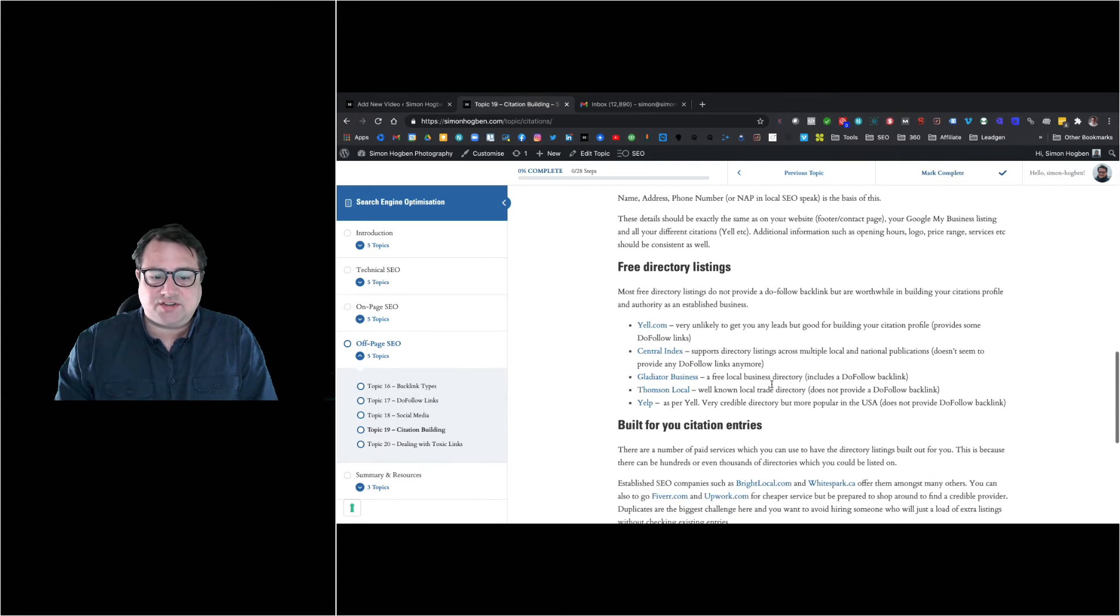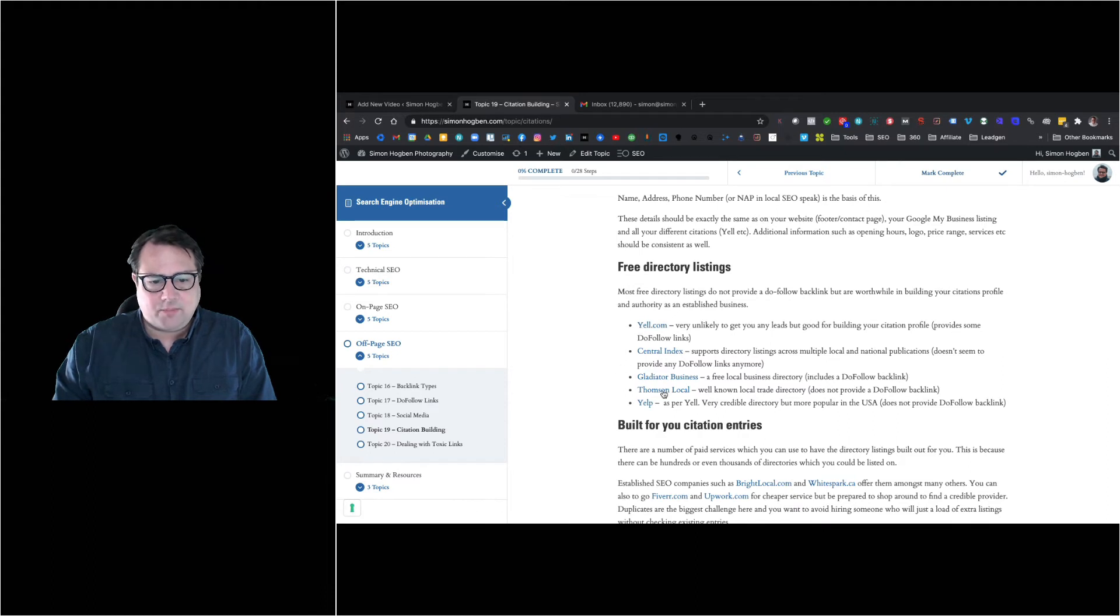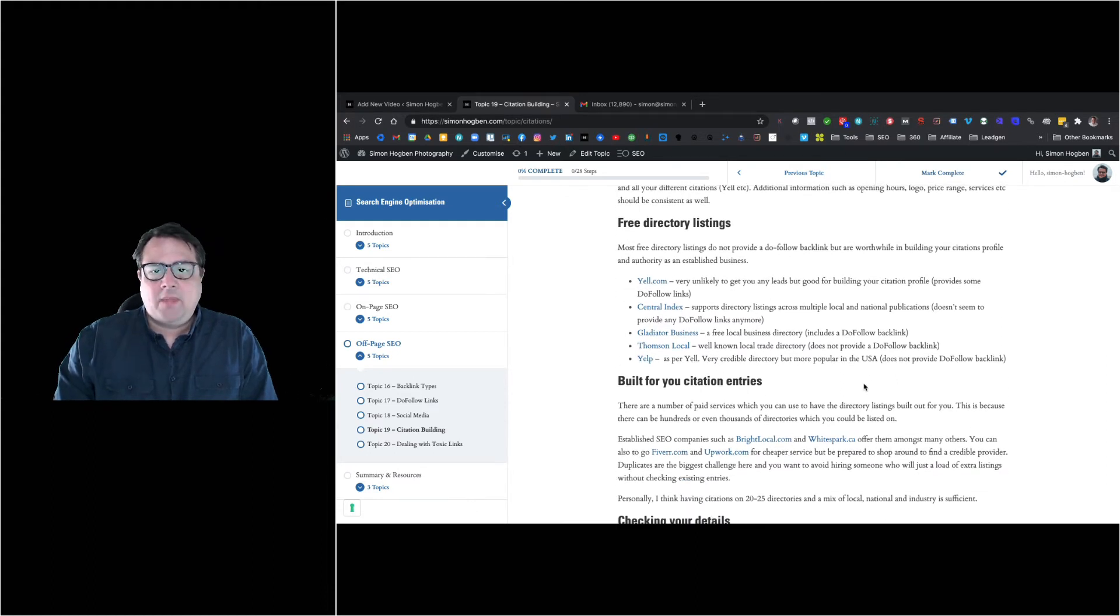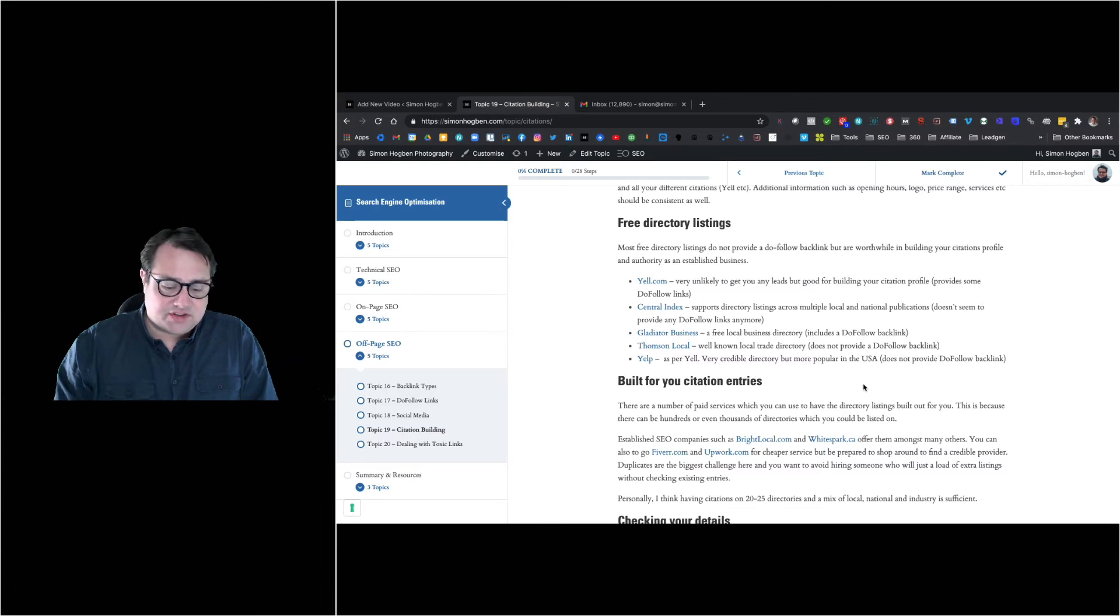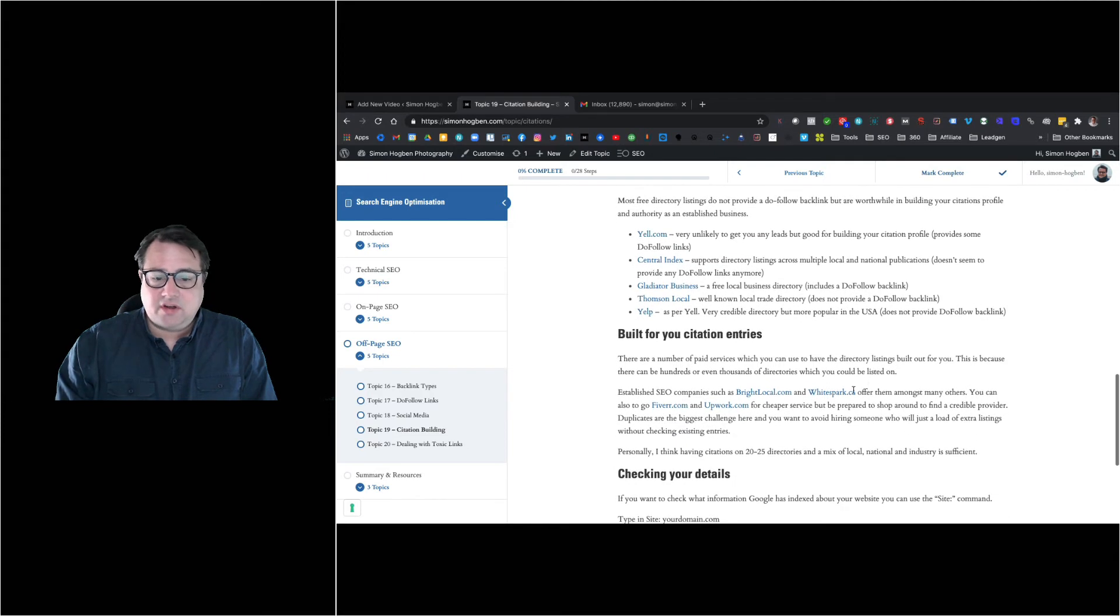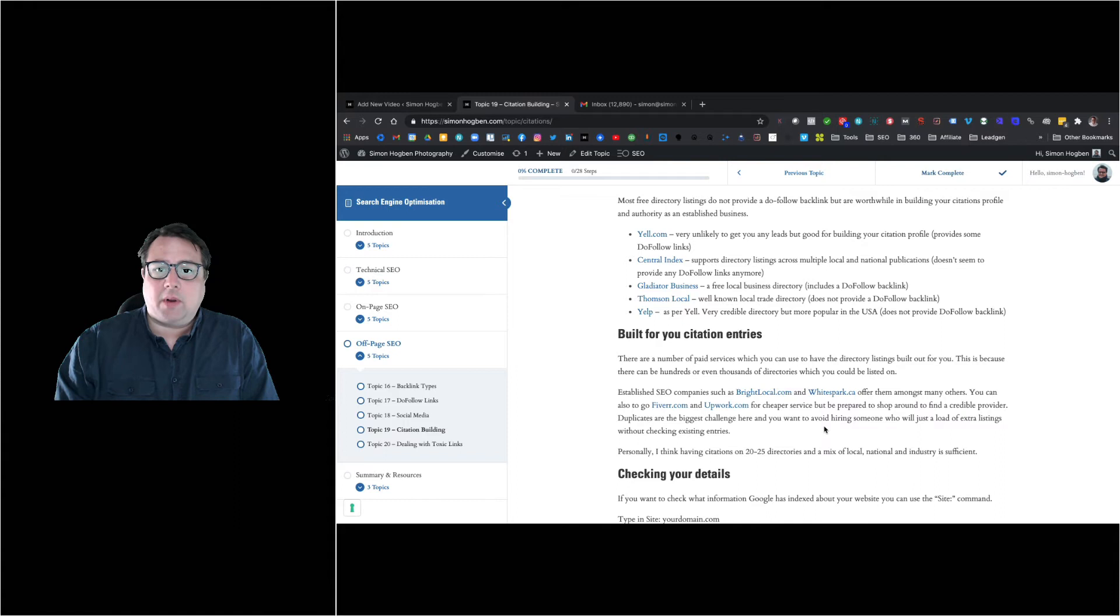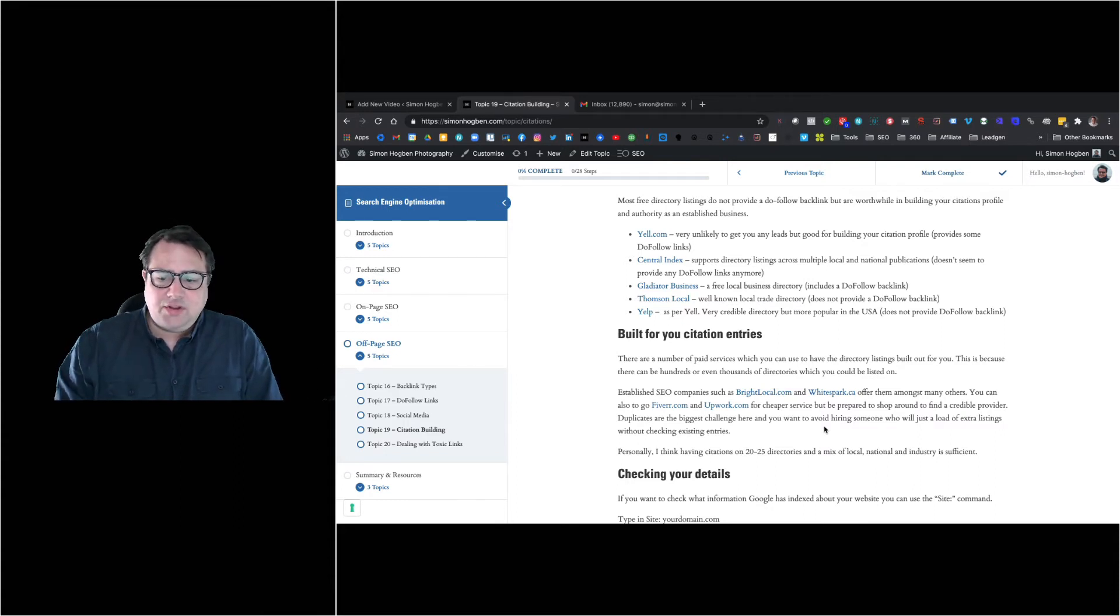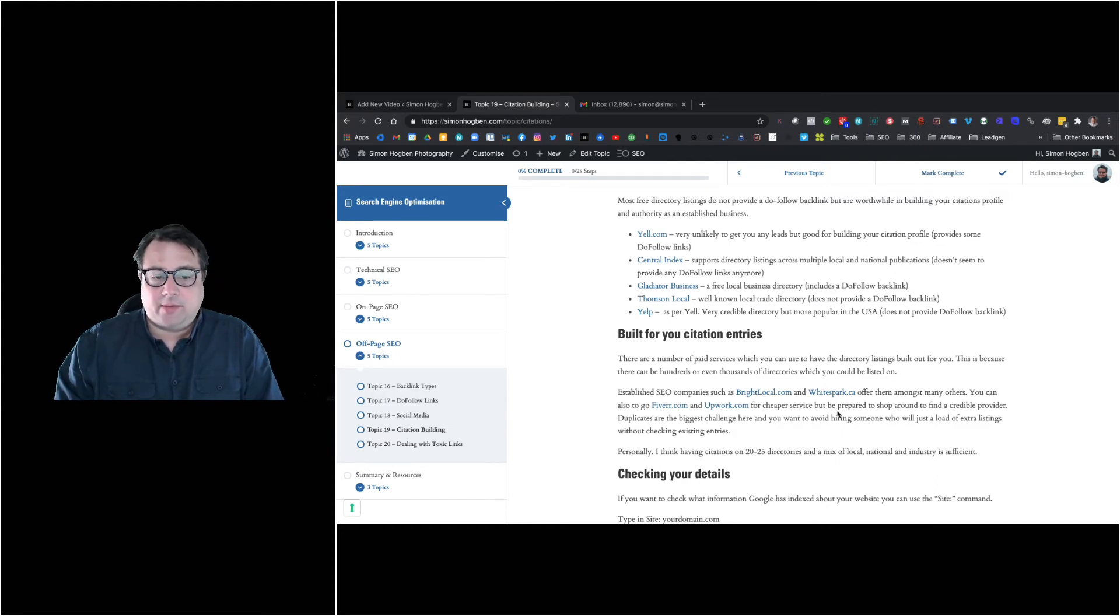I wouldn't underestimate the importance from a local business perspective of having these citations. A good guide is to look at your competitors, see what they have in place. There are paid services like Bright Local and Whitespark.ca where you can have people build citations on your behalf. You could go to Fiverr or Upwork.